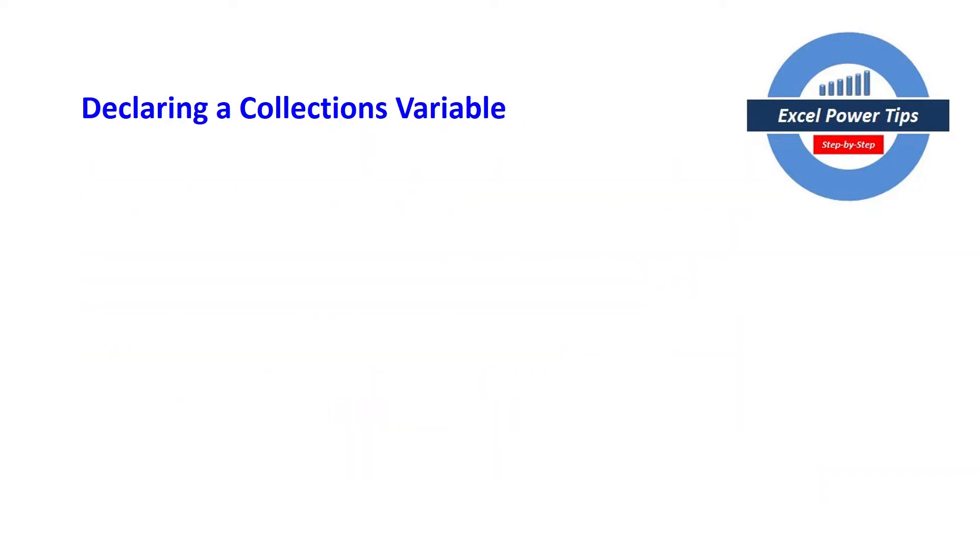So how do we declare a collection variable? This is how you do it.